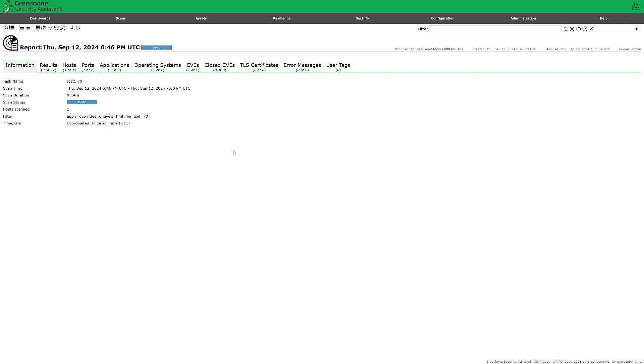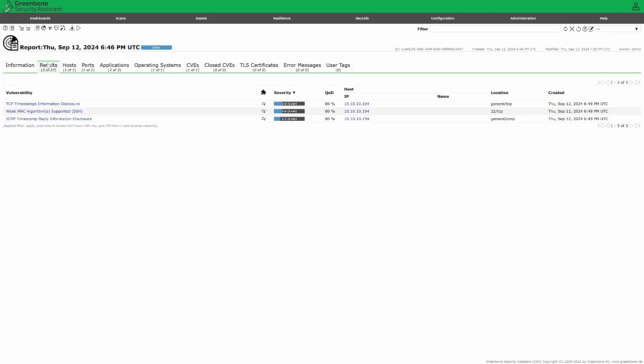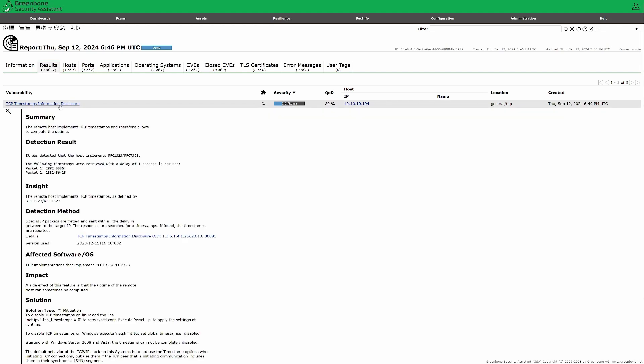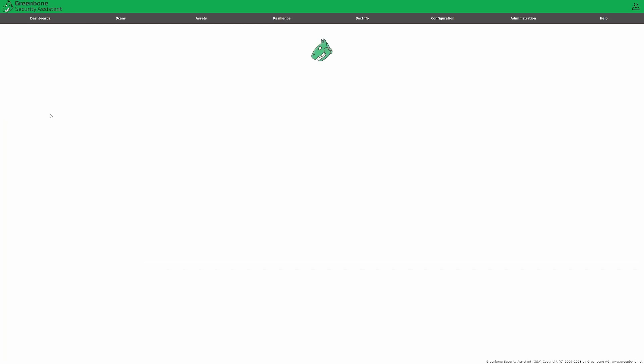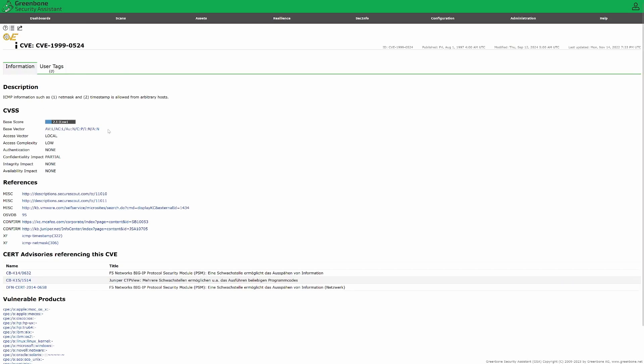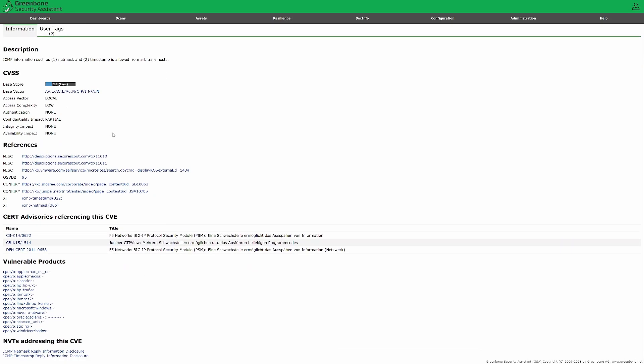The second tab results shows vulnerabilities found on your targets. You can also click on them to get a description of the vulnerability. Under the CVEs tab, you'll find a list of discovered CVEs. And here's the same, you click on it and you get a description from it.